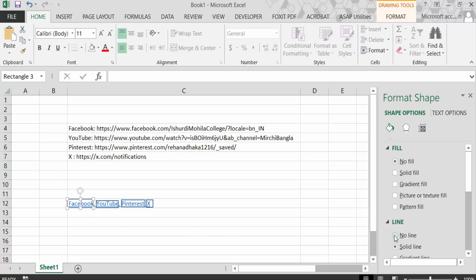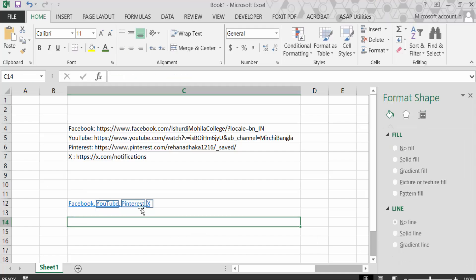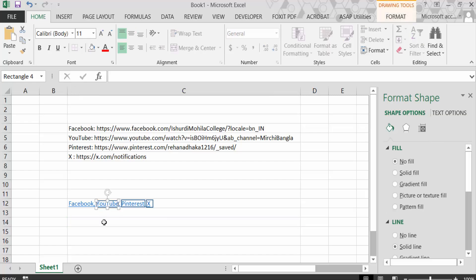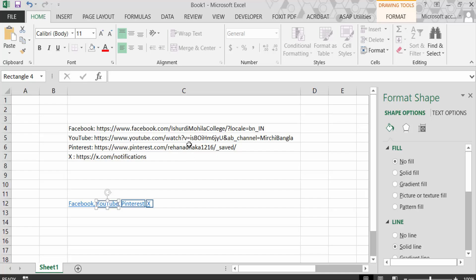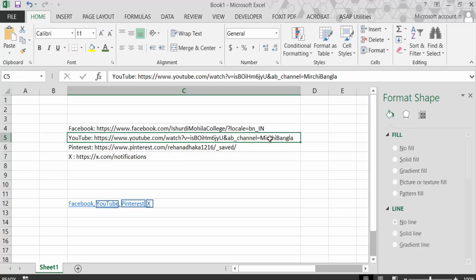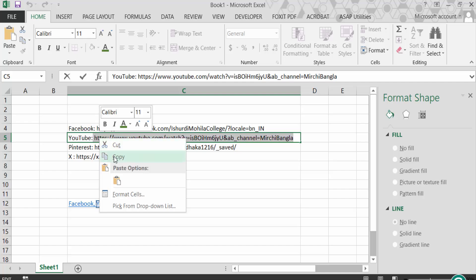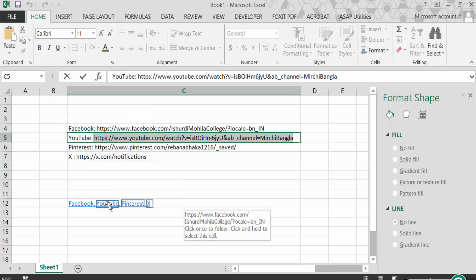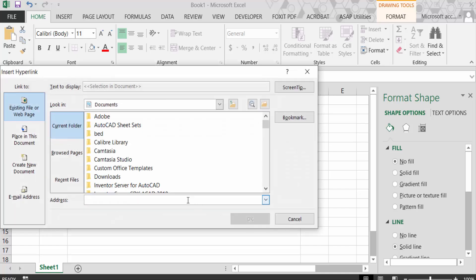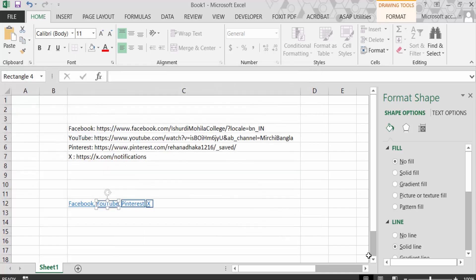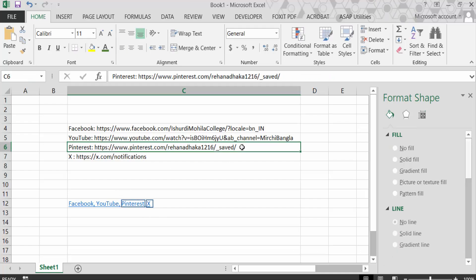Now go to YouTube. Click on the YouTube link and copy it. Then click on the YouTube shape, right-click, and go to Hyperlink. Paste the link in the address field and press OK. Apply No Line as well.